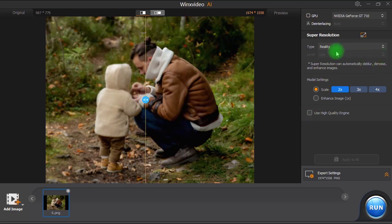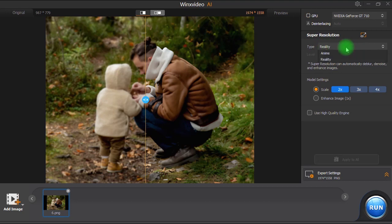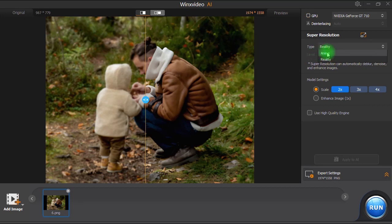Here on the right side, in front of type, there are two main settings, Anim and Reality. And we can switch to Anim for a more cartoonish enhancement style.